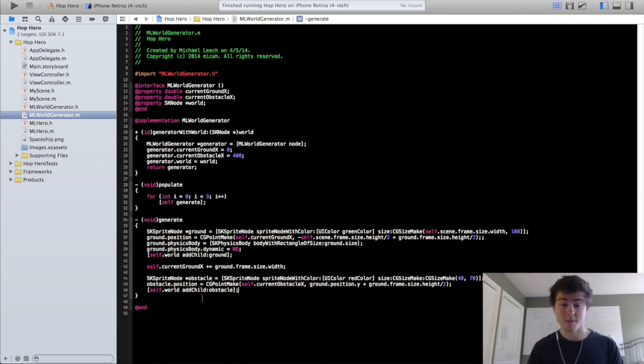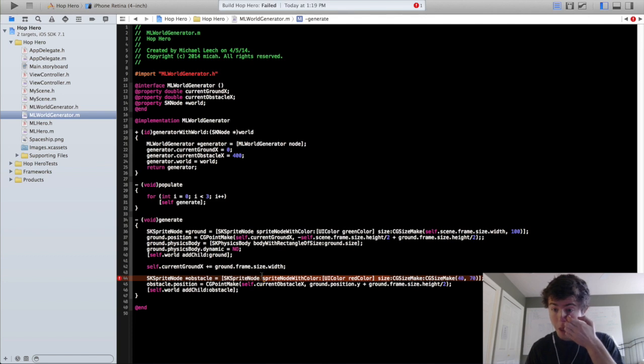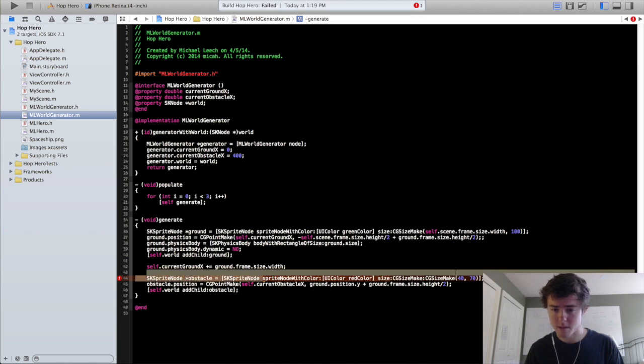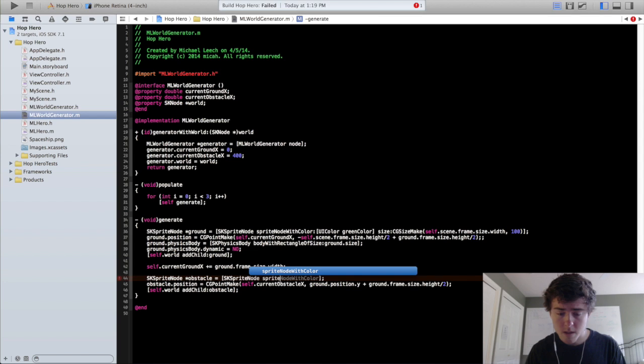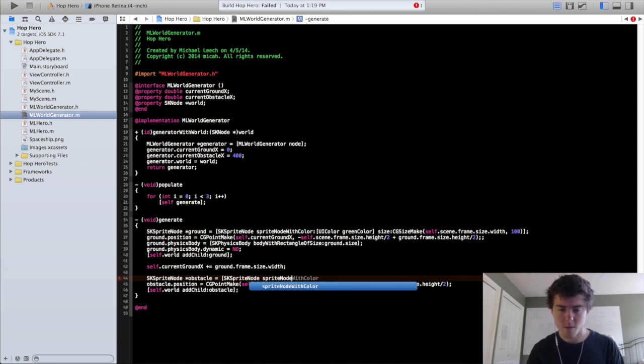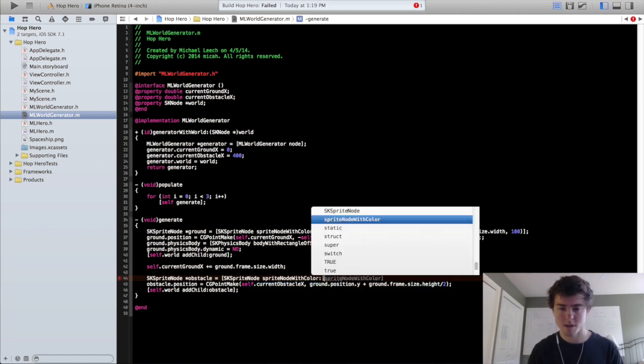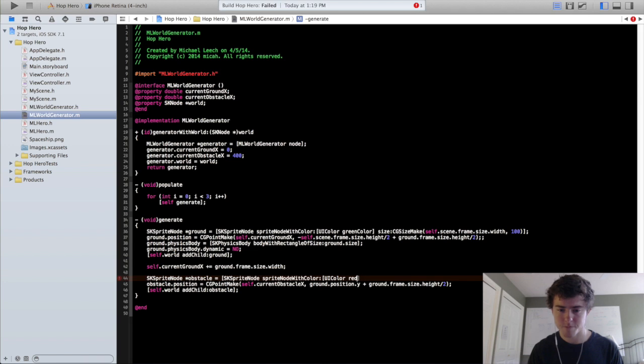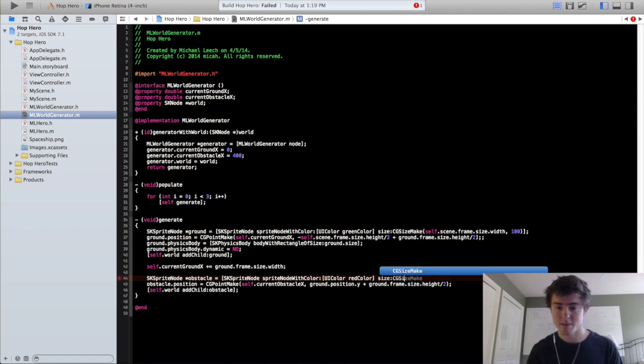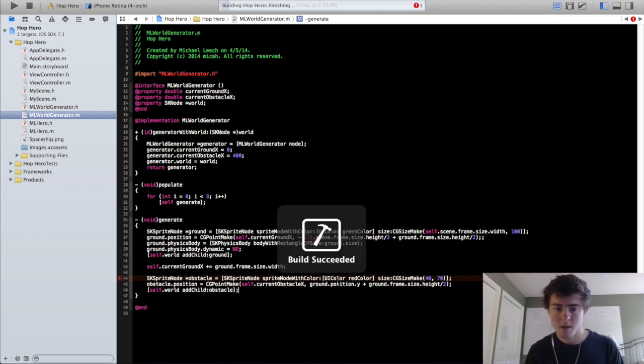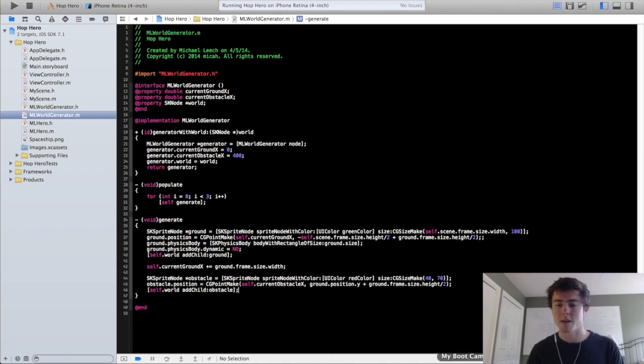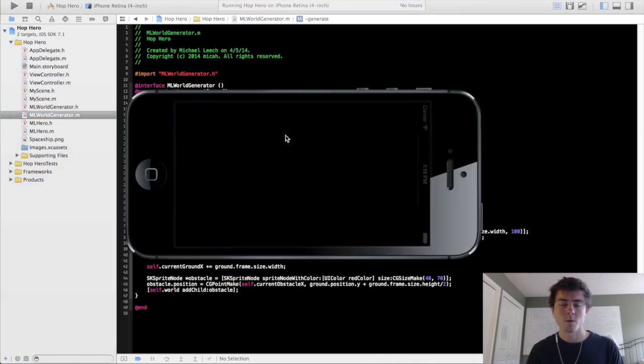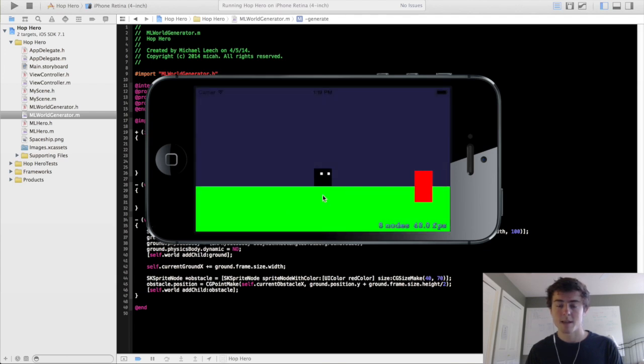Just so you can see where we're at right now, let's do self.world.addChildObstacle. So it looks like I typed this wrong. Sprite node with color. UI color, red color. Okay there we go, just a little compiler error there. So we're going to run this in the simulator.